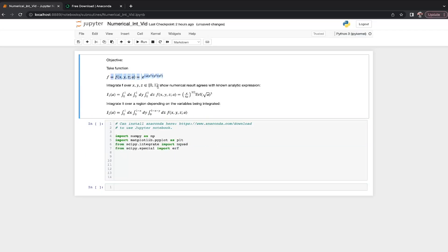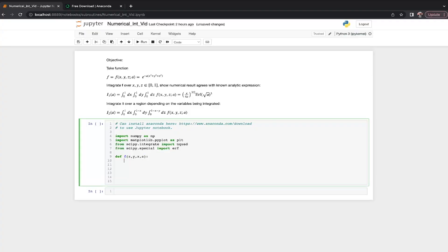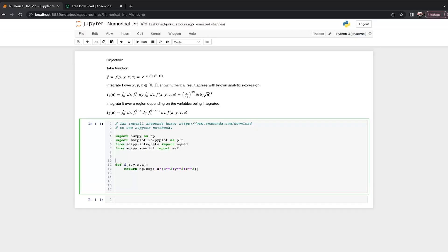So step one, pretty self-explanatory. Let's go ahead and define the function that we want to integrate. So we have f of. Now, the most important thing for these kinds of integrals, as I've come to learn the hard way, is that the order of the variables is very important for the function. It assumes that the first argument is the first thing being integrated. So we're integrating over z, then y, then x. So z, y, x. And then we have a remaining parameter, which is a. And we're just going to return this Gaussian. Exponential minus a times x squared plus y squared plus z squared. So this is our function. And so we're clear, integrating z, then y, then x, and a is a parameter.